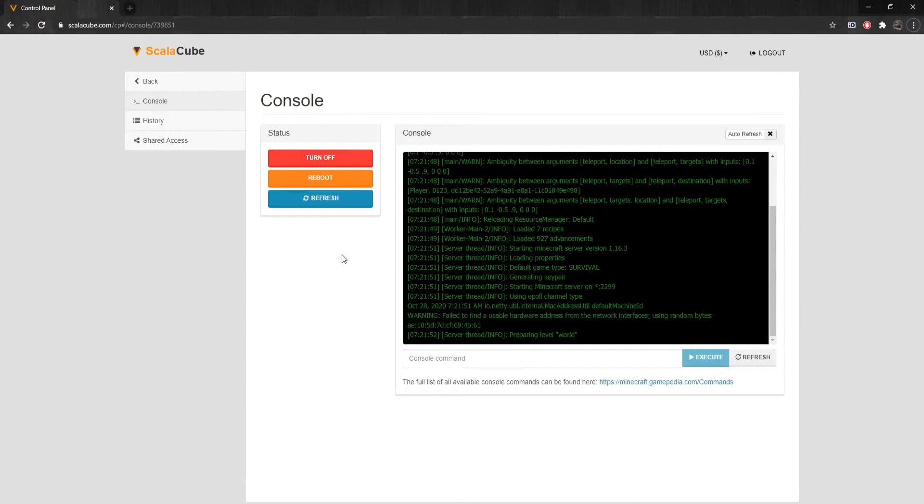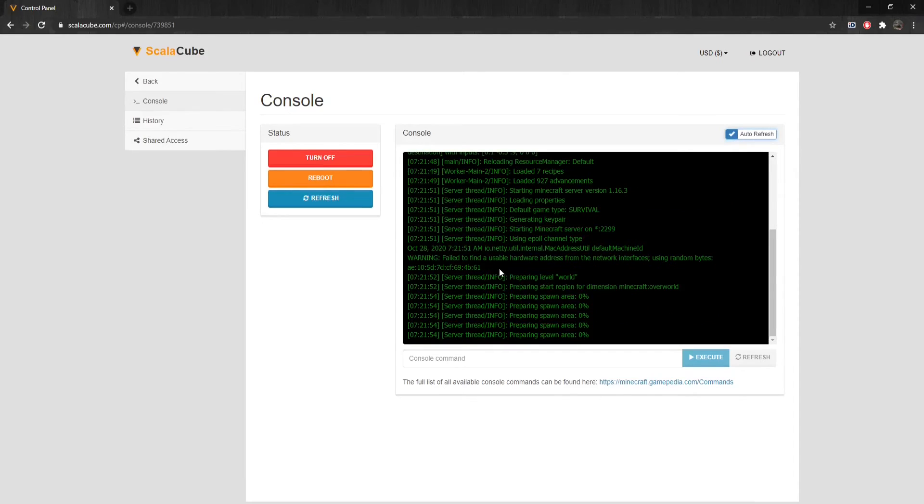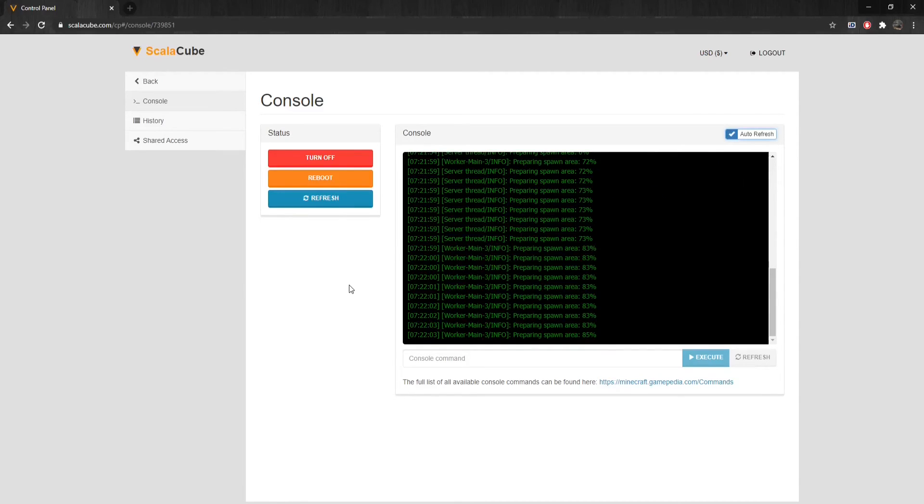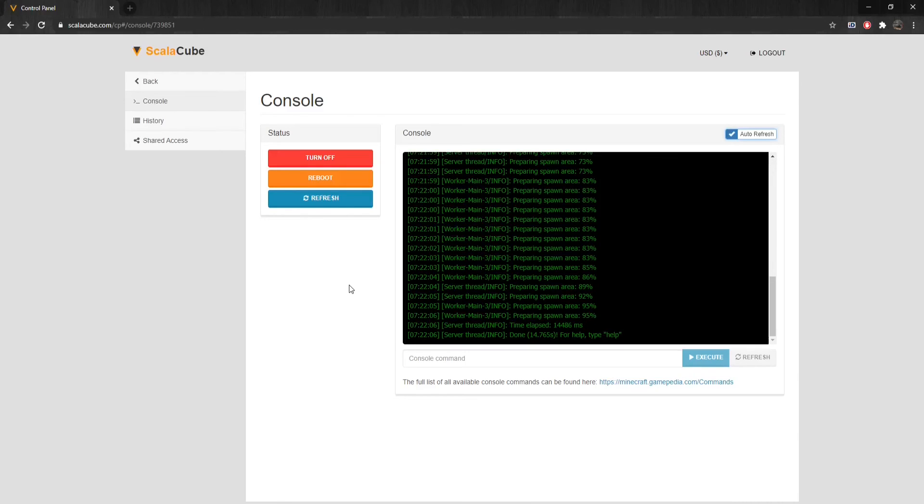After making sure that all these criteria are met and the jar file is still not operating correctly, you can contact our support for further information. Just in case this video is not fully explained, I've also put a link in the description to the ScalaCube website to the same guide explaining the same method step-by-step with images.